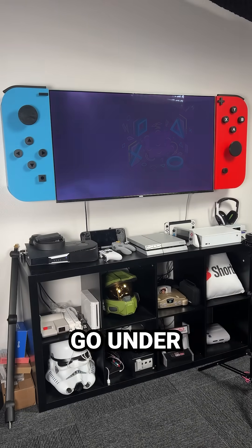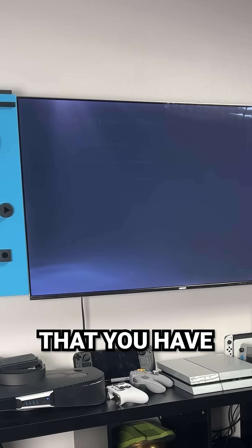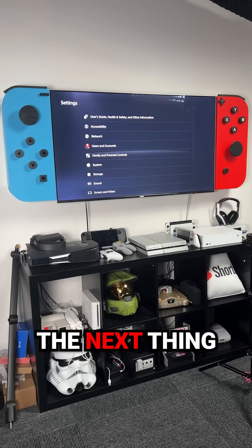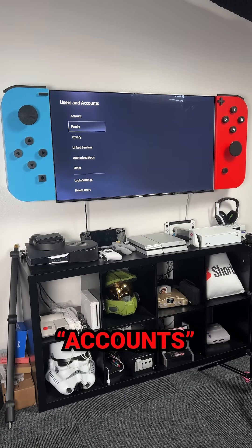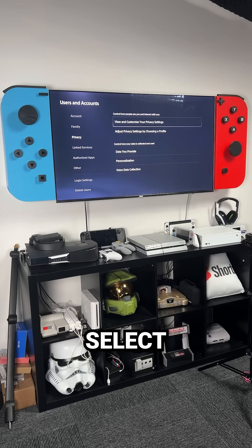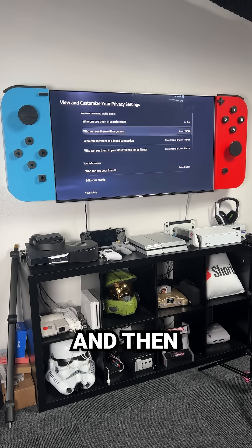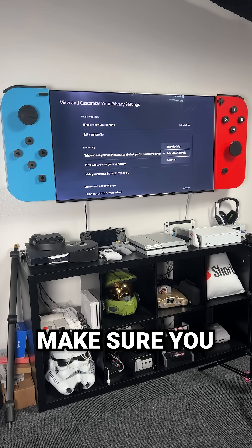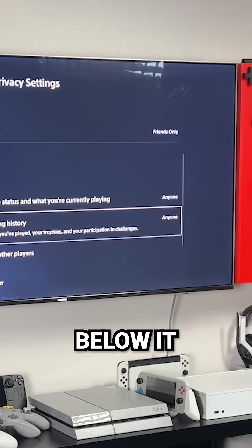The first thing you need to do is go under Settings, then System, and make sure that you have the latest software up to date. The next thing you're going to do is go under Users and Accounts and select the Privacy tab. Once there, select View and Customize Privacy Settings, and then under the Activities tab, make sure you select Anyone on both the tabs below it.